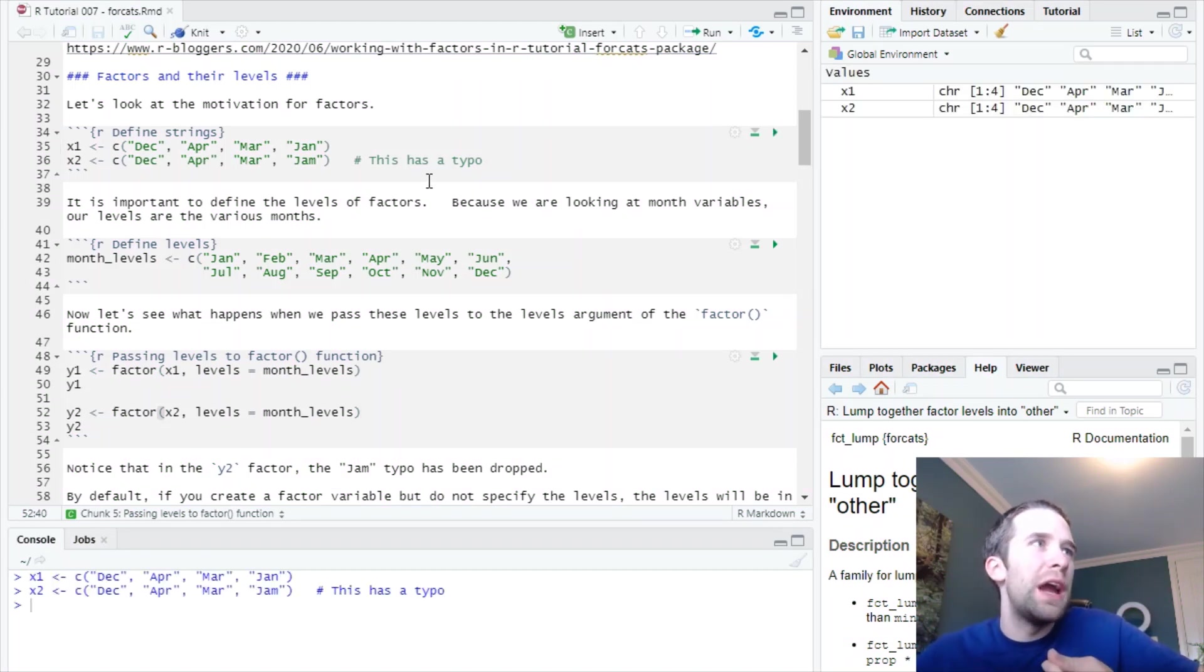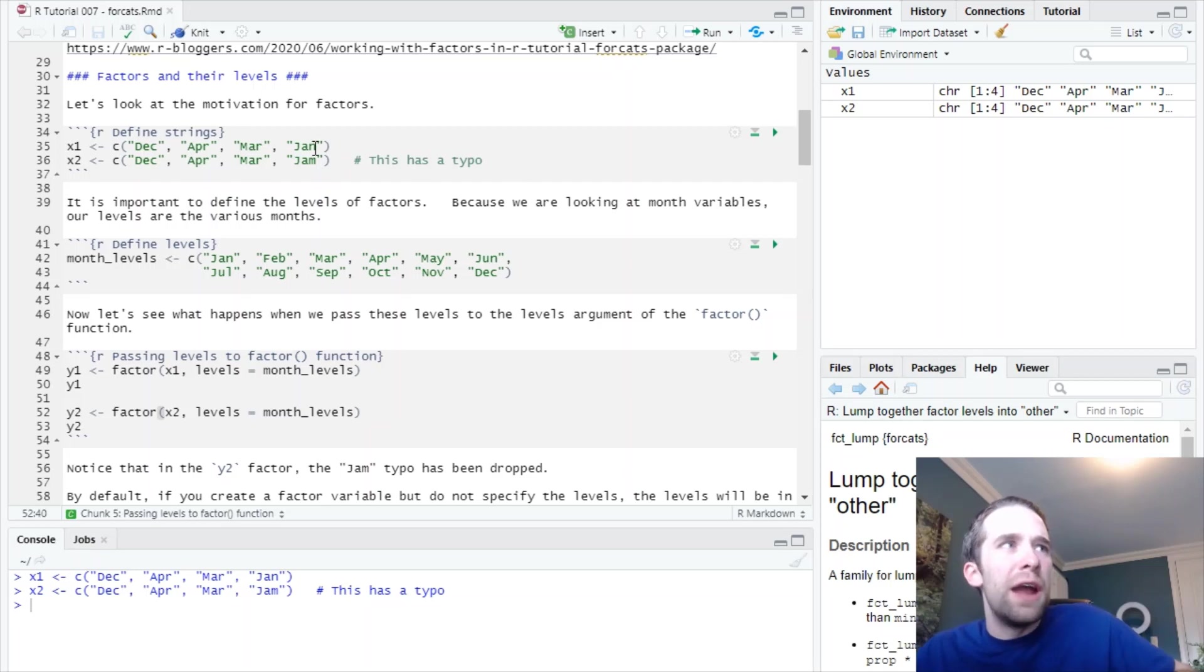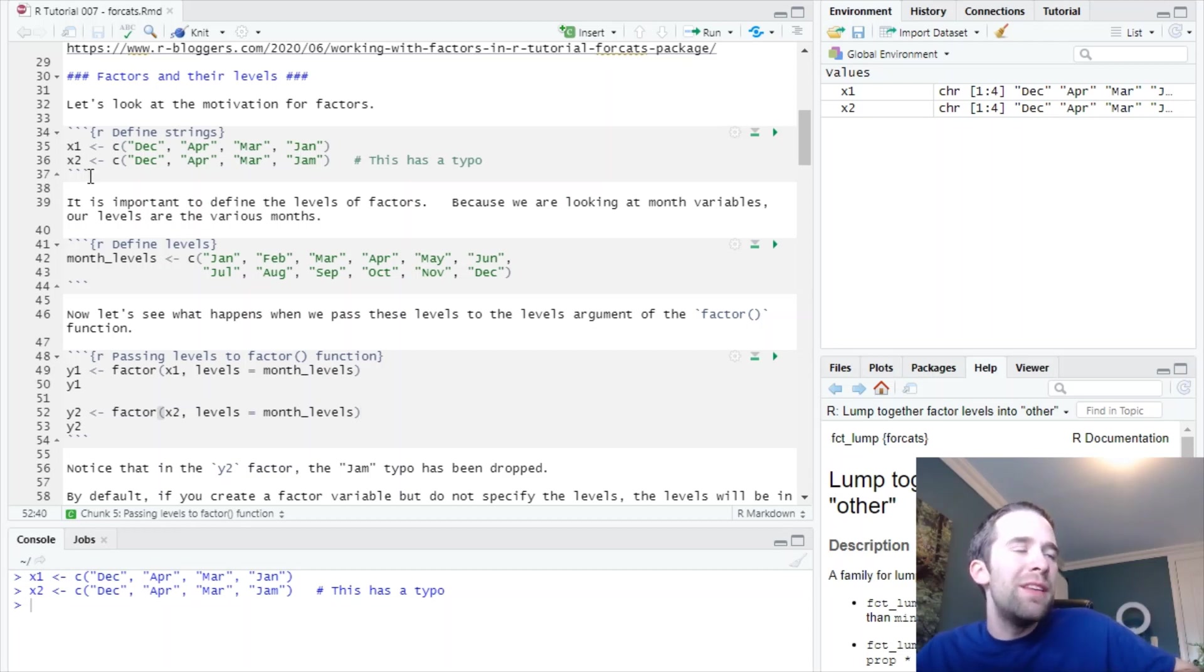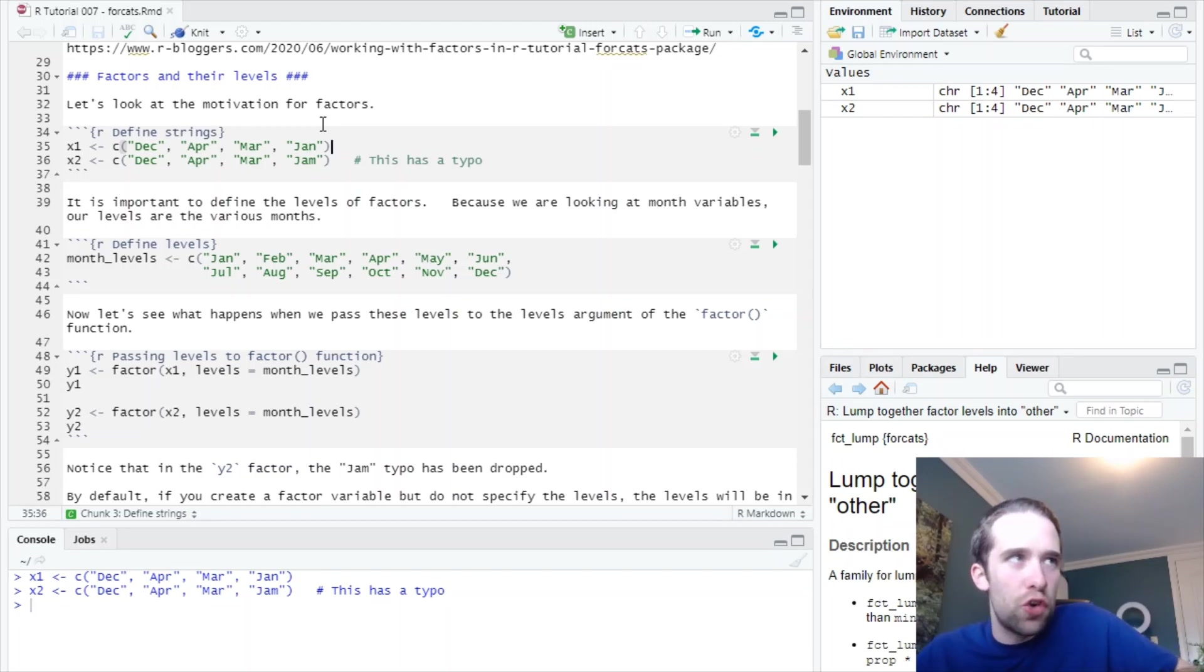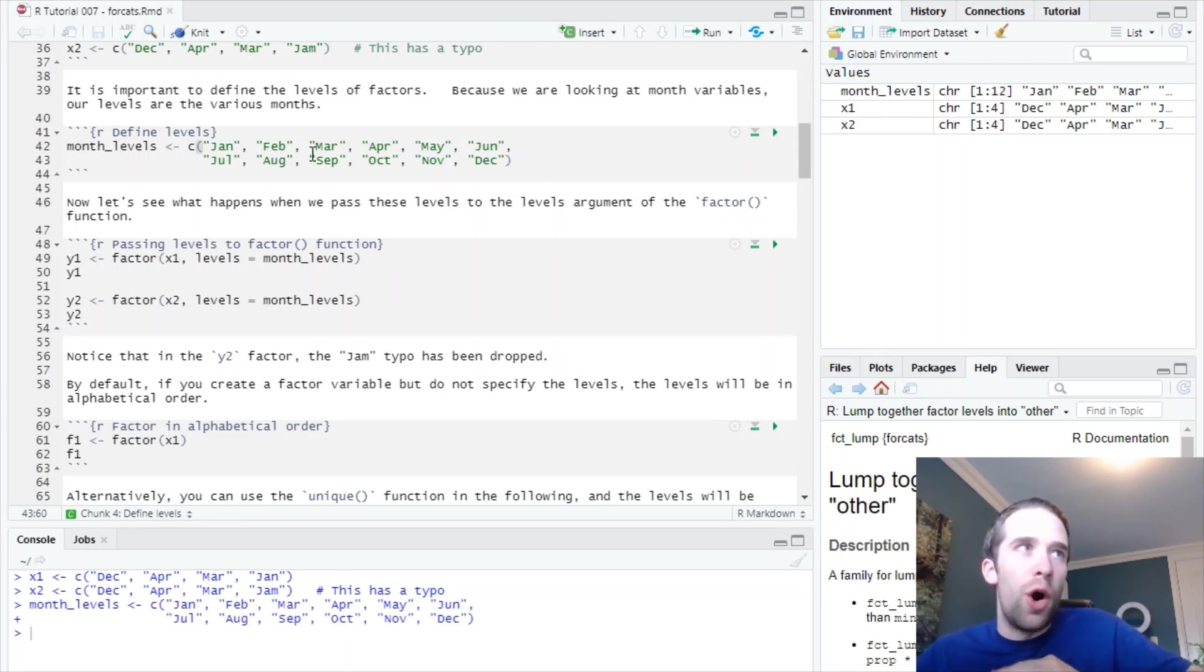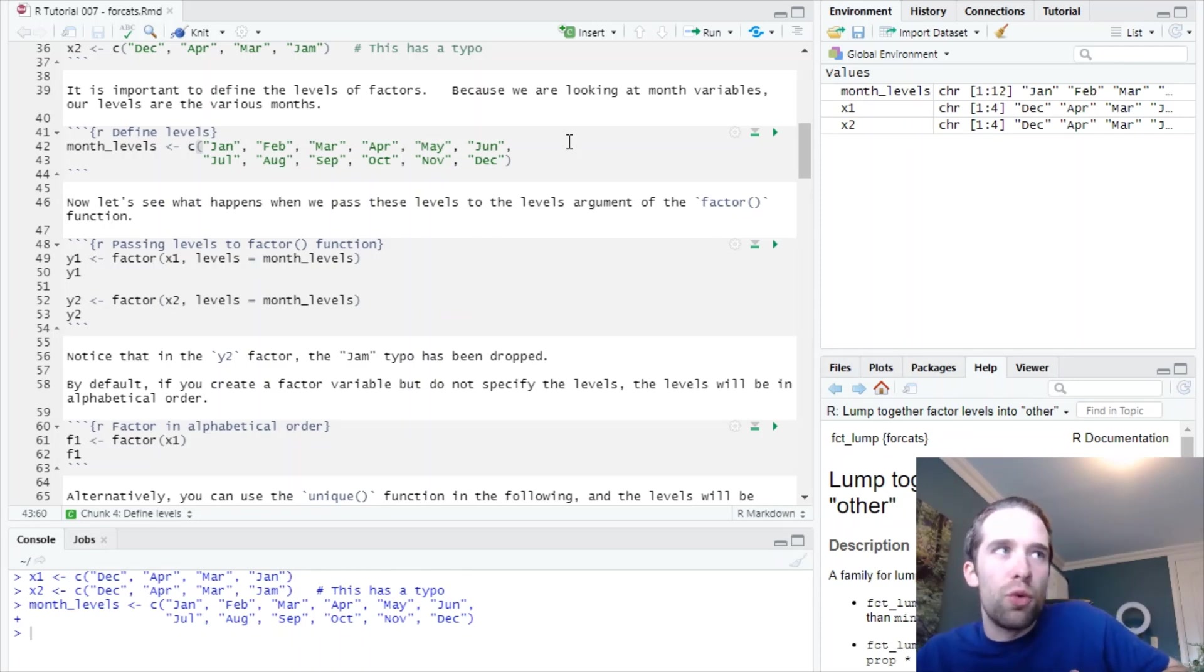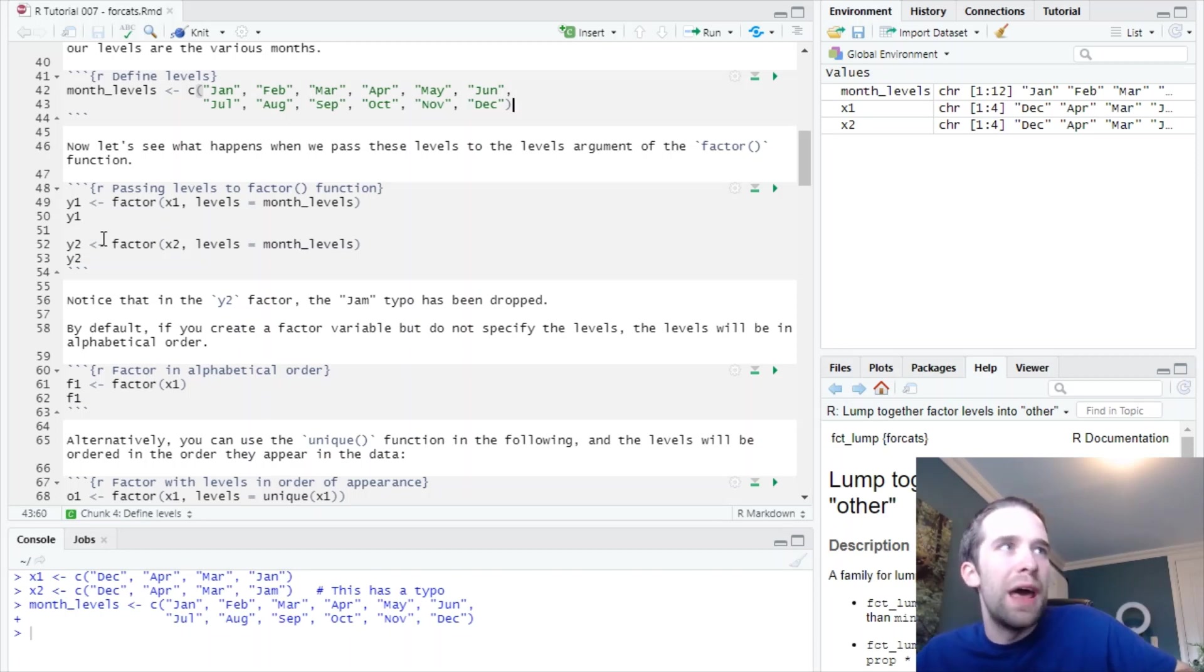Let's see some examples. I'm actually going to start by creating these two vectors, x1 and x2. When you create vectors like this, they're going to default to just being character vectors. All I'm doing is storing the abbreviations for months. I've got December, April, March, and January. But in this x2 here, the January abbreviation has a typo in it. We've got jam instead of jan. Now, the levels for factors are going to be incredibly important. In this next chunk of code, I'm going to create this vector called month_levels, and it's going to have all 12 month abbreviations, January through December.